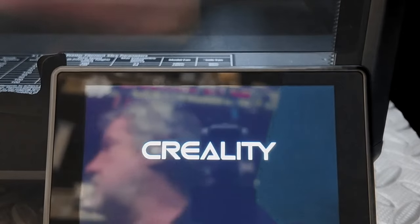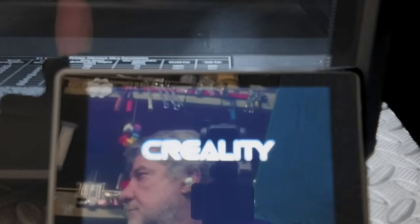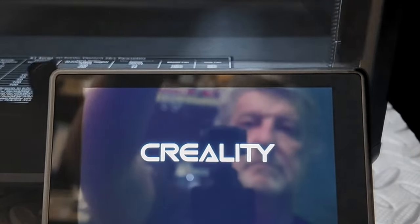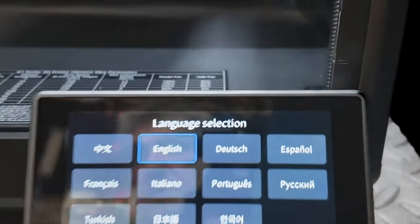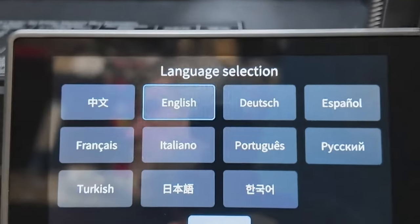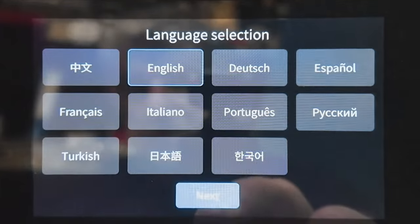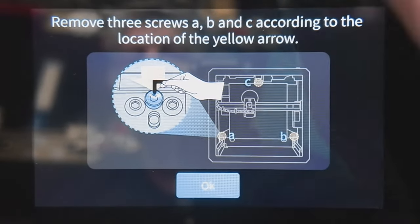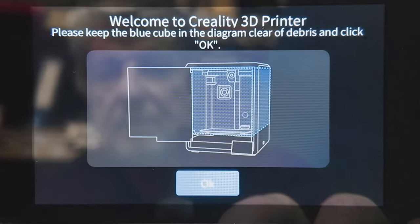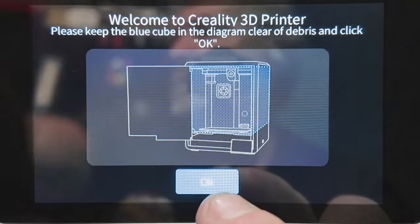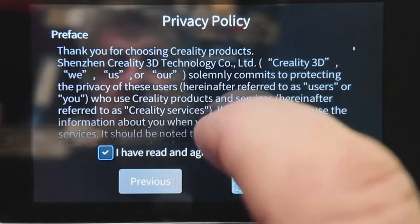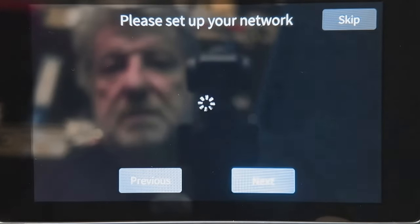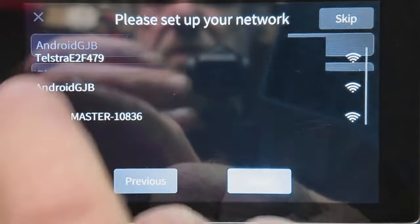Now this might be easier for us. Okay, so it is in the language part of things. So we will select what language you want. I want English, can't talk anything else. Just here, warning you to take those three screws out that we took out earlier holding the bed in place. Make sure you've got nothing in the area here. And then there's a little privacy policy you need to have a read through and then accept. And it's going to ask for your network, so I'm just going to pop on my network.